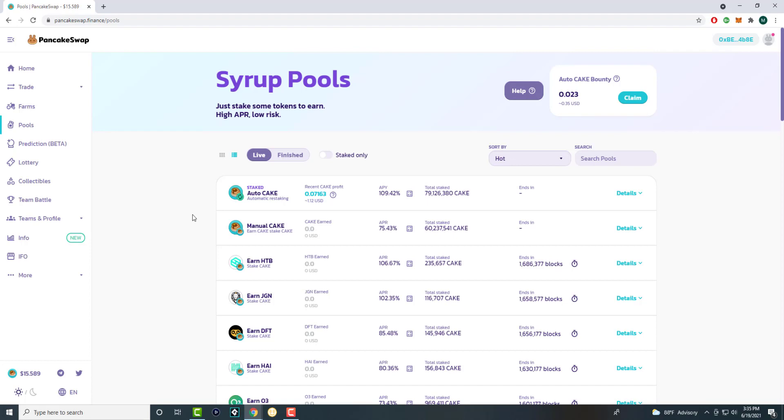If you have cake already, great. If not, you can get BNB, buy it on Binance or wherever applicable, send it to your MetaMask wallet or other wallets, connect it via PancakeSwap as I have, and you can stake cake to certain specific coins or tokens.